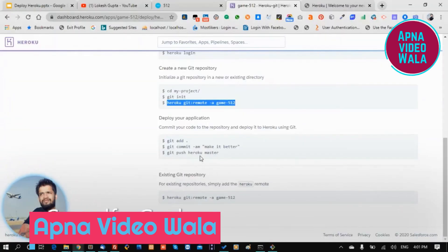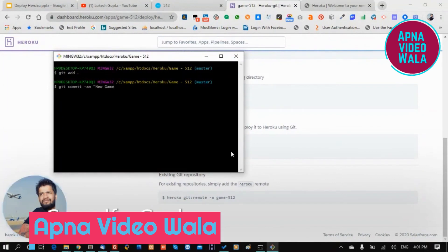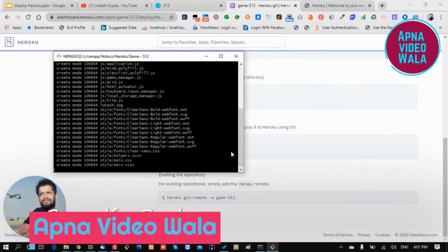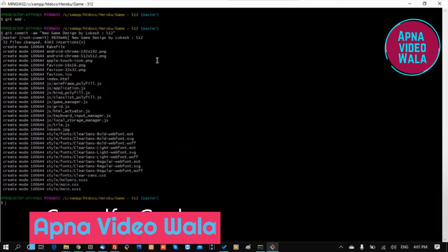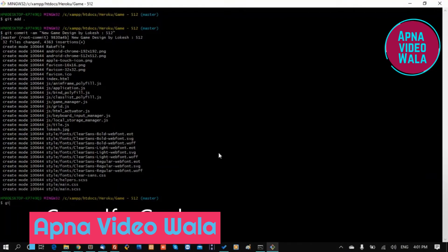The second command is 'git commit'. Like in GitLab and Bitbucket, we use 'git commit -am' followed by a commit message such as 'new game design by 512'. It's successfully committed. Now run 'git push heroku master'.